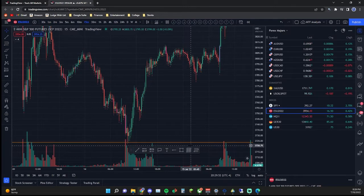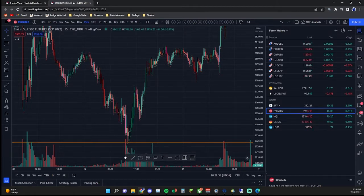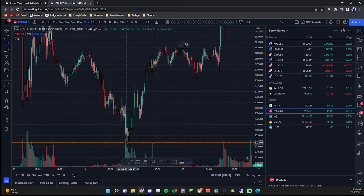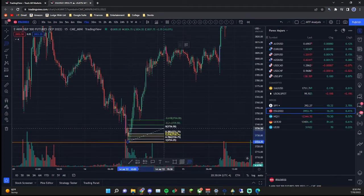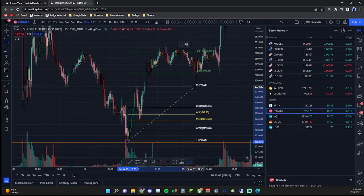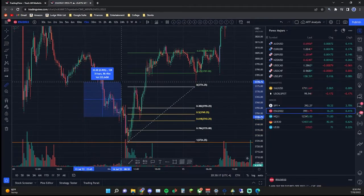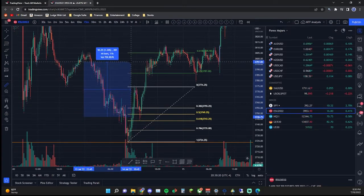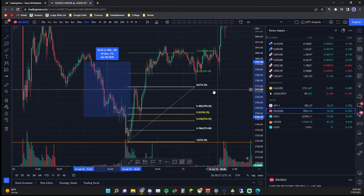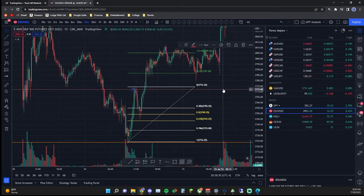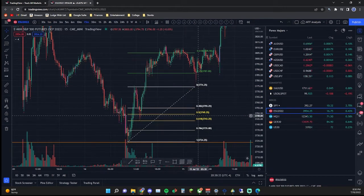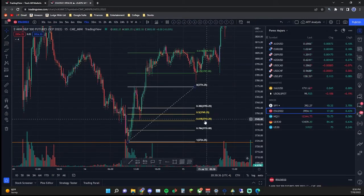Fibonacci retracements do exactly that. Essentially, Fibonacci's are simply the calculation of a move. Your first click is your 1 line and your second click is your 0 line — that represents 100% of the move. So if the move is 50 points, the 50% Fibonacci level is going to be at 25 points. The 0.5 is a 50% retracement, the 0.618 is a 61.8% retracement, and so on.